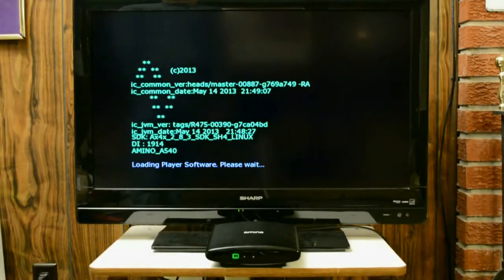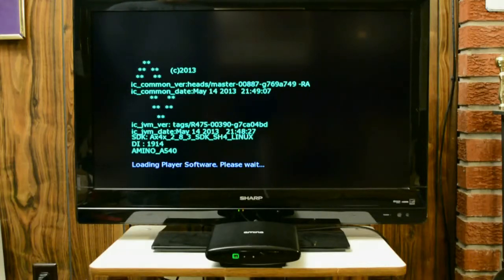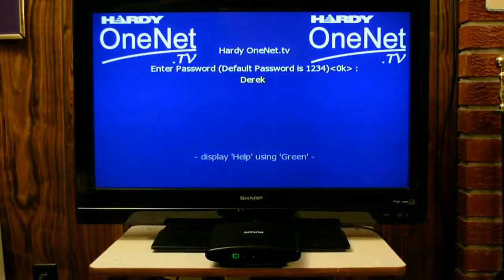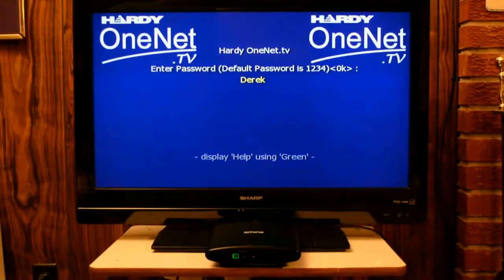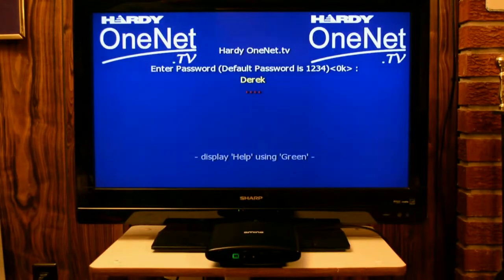It will say Loading Player Software, so I will have to log in once it comes back up. I did change the setting so that it will output in HD. Sometimes there's a miscommunication between the set-top box and the TV if it's not set for HD and you're using an HDMI cable. The default password is 1-2-3-4 unless you've changed it — put in whatever your four-digit password is and hit OK.